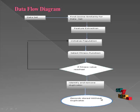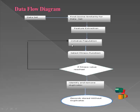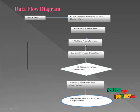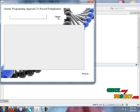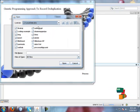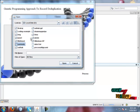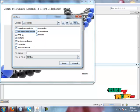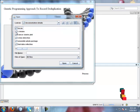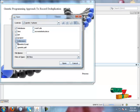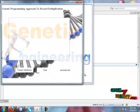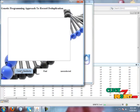If the fitness value is not reached, then we go back to the third step — initialization of populations — and continue from that step. This is the demo of our project. First, we are going to select the dataset.